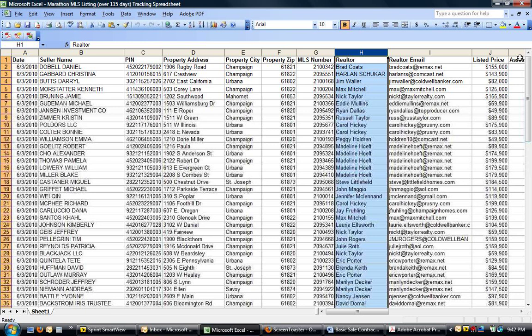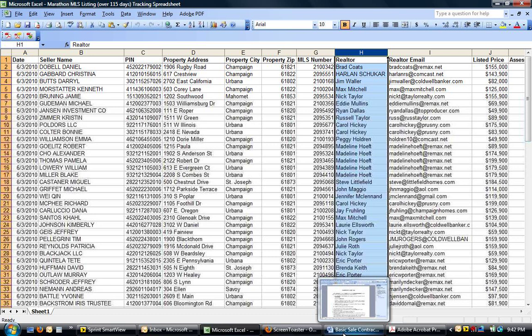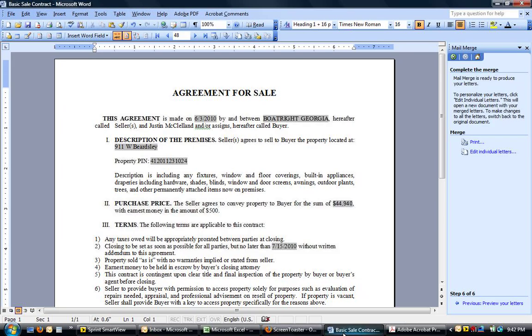realtor, the realtor's email address, yada, yada, yada. And I incorporated some of these fields into a basic contract.